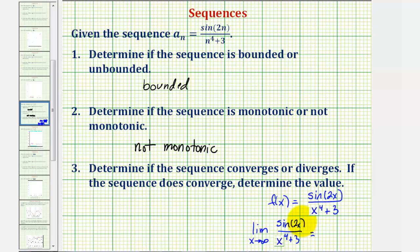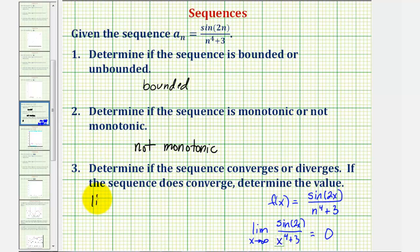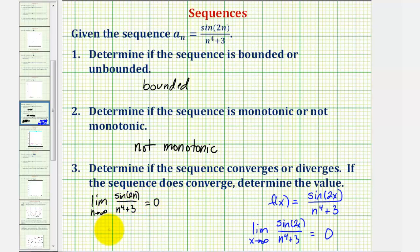As x increases, the numerator fluctuates between negative one and positive one, but the denominator increases without bound, and therefore these values approach zero — the limit equals zero. So if this limit equals zero, the sequence converges, and the limit of the sequence as n approaches infinity equals zero. Therefore the sequence converges and it converges to zero.